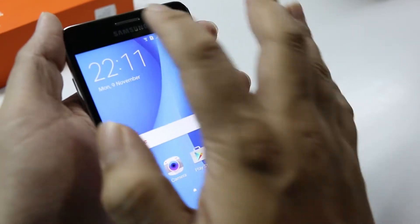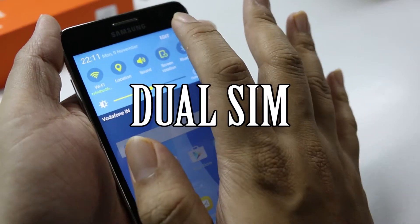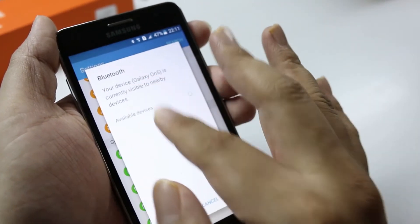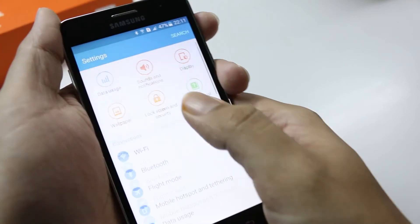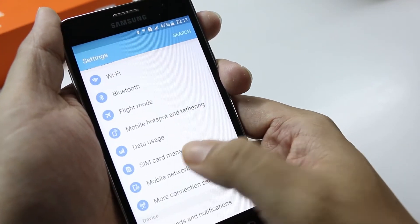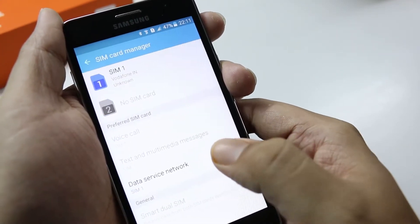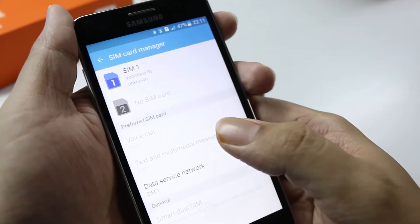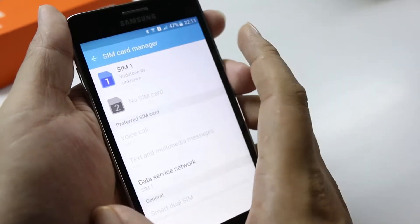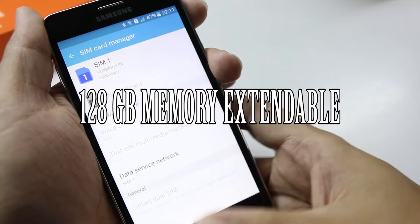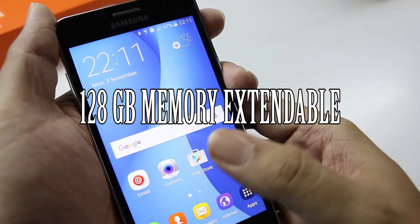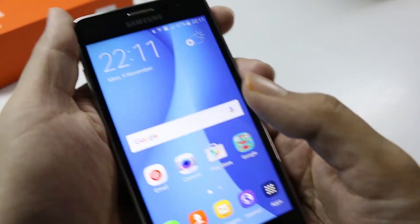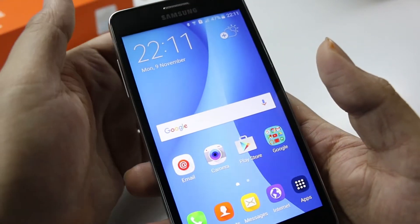One of the outstanding features of this device is that it has two SIM card slots. Let me take you to the SIM card manager — from here you can see there is SIM 1 and SIM 2, so you can have two SIMs inside this device. There is also a microSD card slot to extend the storage up to 128 GB.